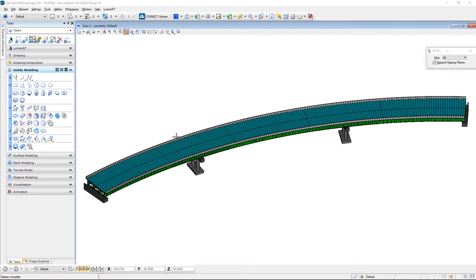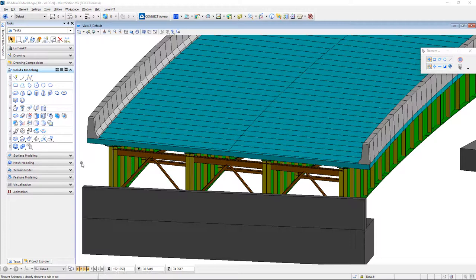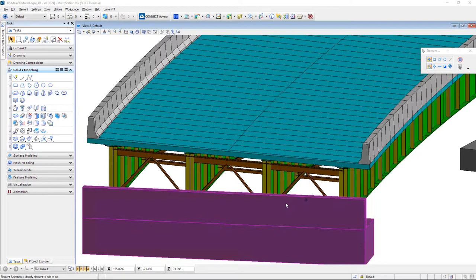If I take a look at this isometric view here, you'll see we can rotate this around and it essentially has all the elements that we saw in LeapBridge Steel, including things like your cross frames and stiffeners and everything else.